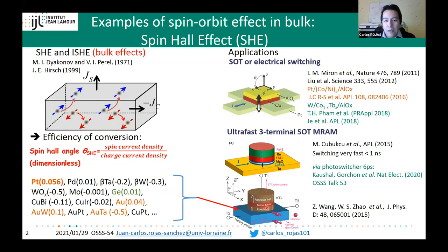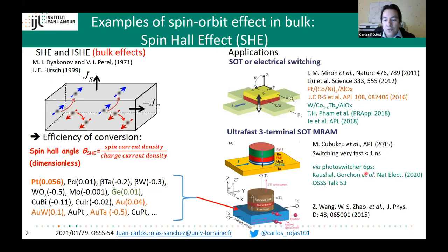In magnetic memory, there is the idea of a three-terminal spin-orbit MRAM, where we can store a one or zero in a non-volatile magnetic memory. In a collaboration between Spintec Grenoble and Pietro Gambardella's team, they showed that the switching is quite fast, below one nanosecond. Here in Nancy, we also achieved a record of only six picoseconds for spin-orbit switching via photo-switching. You can watch recorded talk 53 of this online seminar for more details.